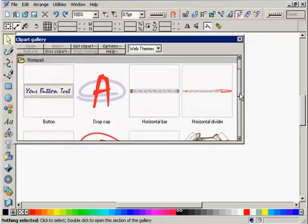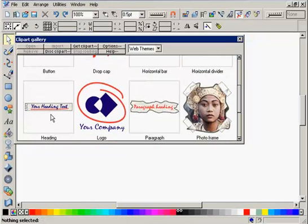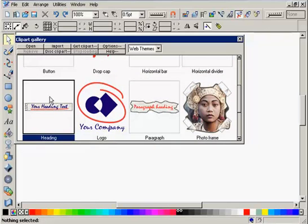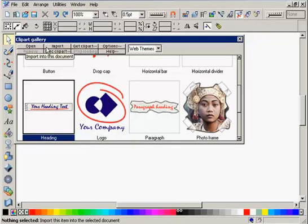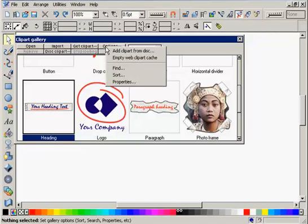You can load these in exactly the same way as normal clipart. Now the gallery can easily become quite a busy place, so there are a couple of management tools to help.